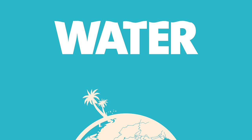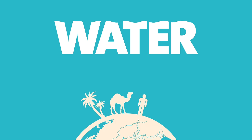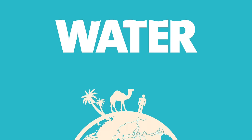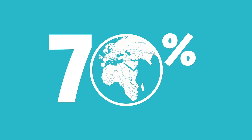Every living thing needs water to survive. It is one of our most precious resources. But although water covers 70% of the Earth's surface, less than 1% of it is fresh water we can drink.